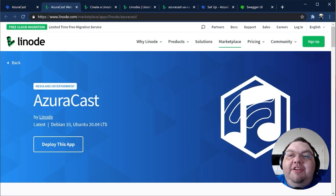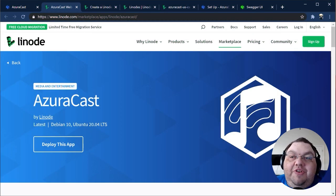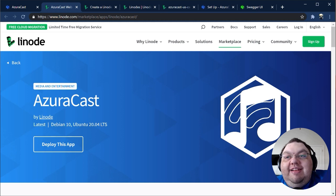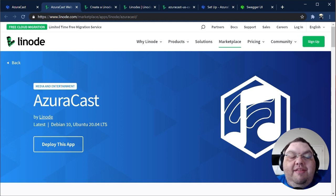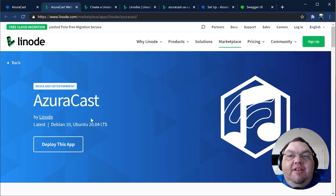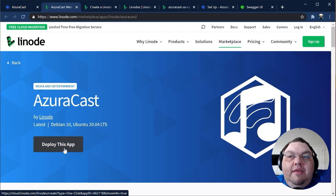You can find the AzuraCast one-click Marketplace app linked on our own installation instructions at azuracast.com or by searching the Linode Marketplace for AzuraCast. Click the Deploy This App button to get started.